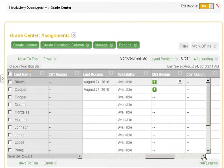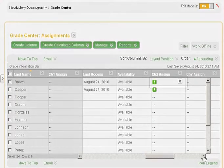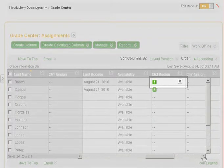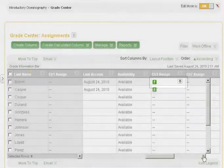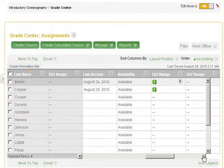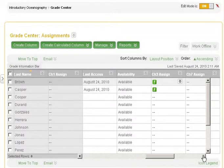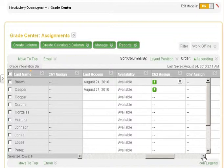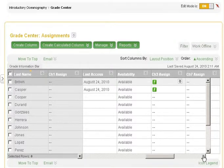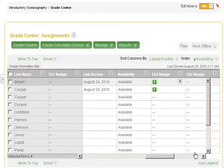Assignments that need grading will display with a green exclamation point in the Assignment columns. To begin grading an assignment, place your cursor over a cell with a green exclamation point, and then select either the View Grade Details option or a specific attempt from the contextual menu.